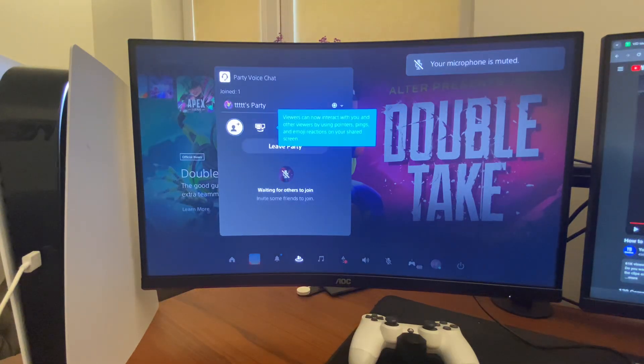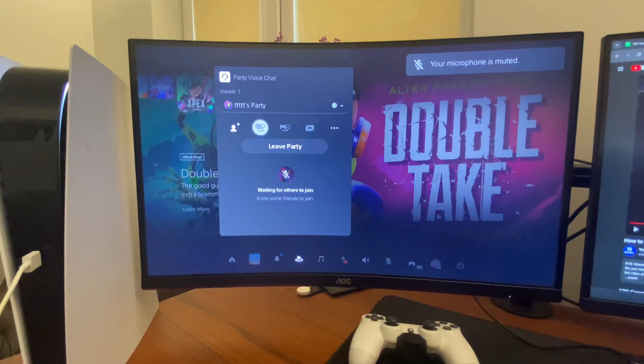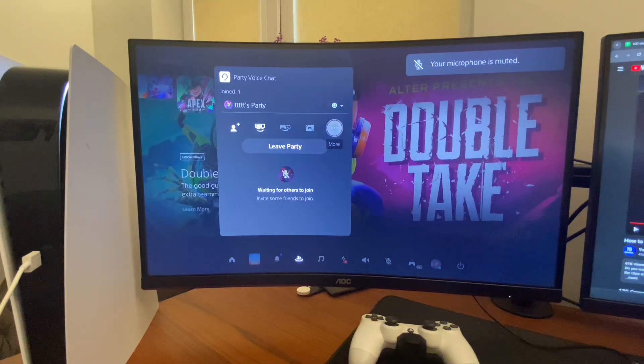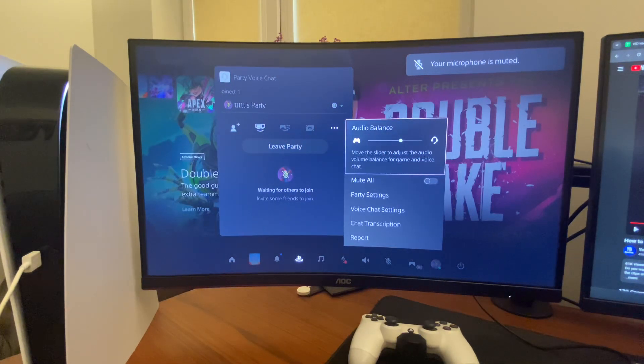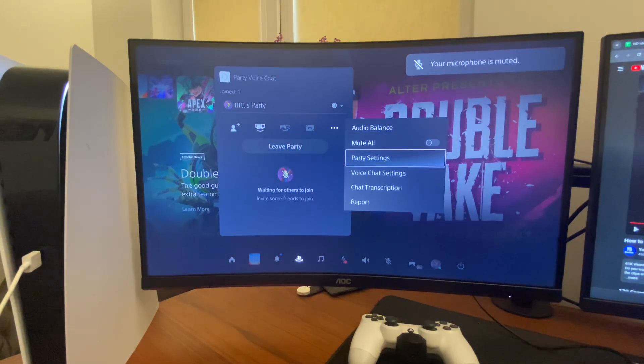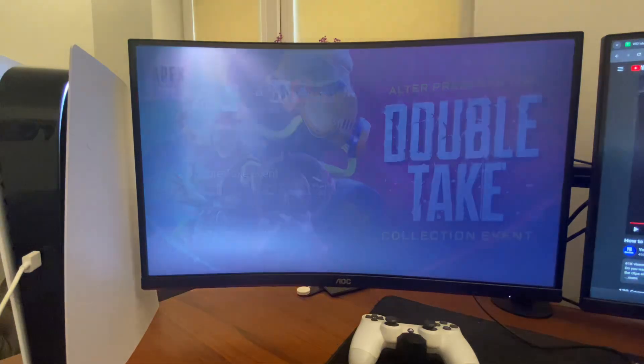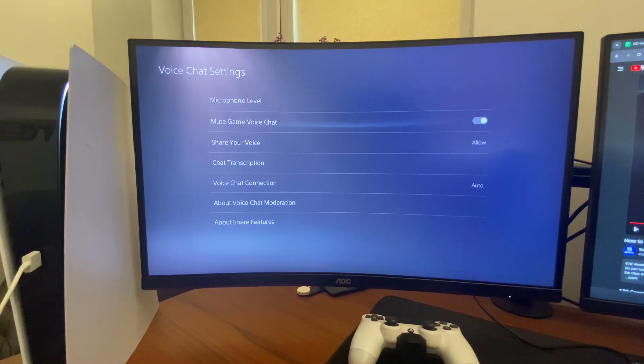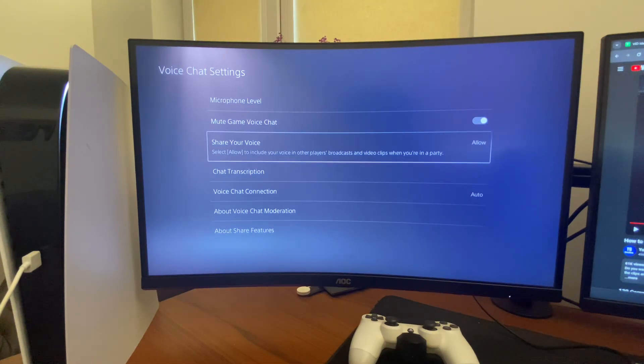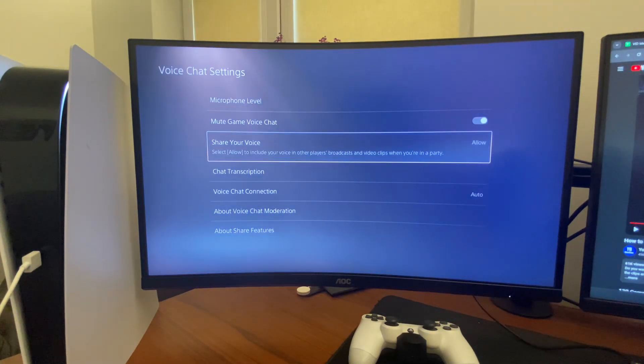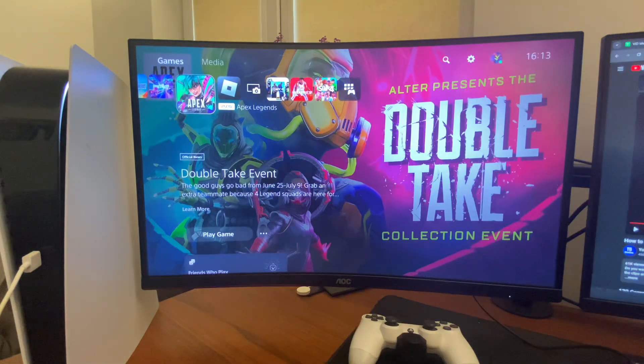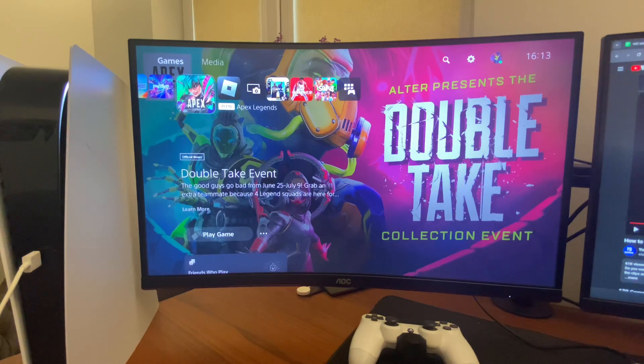Then you need to go to three dots and go to voice chat settings and make sure share your voice is allowed, right. And that's pretty much it, it should fix your problem.